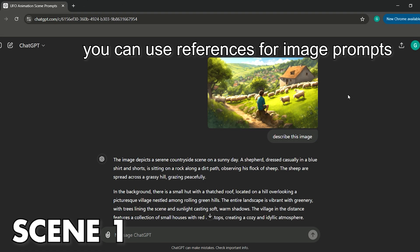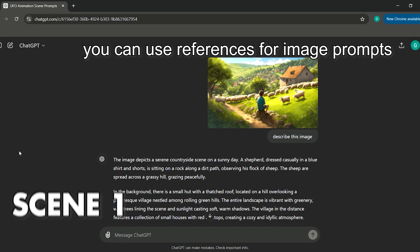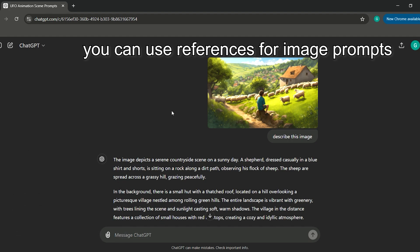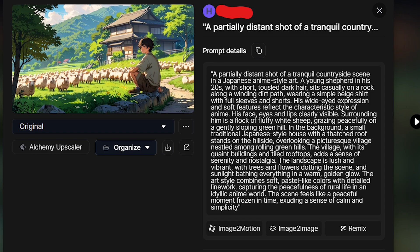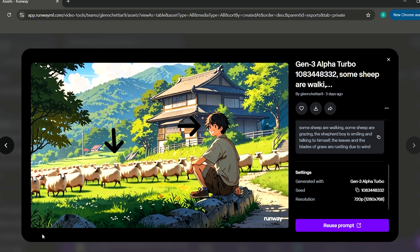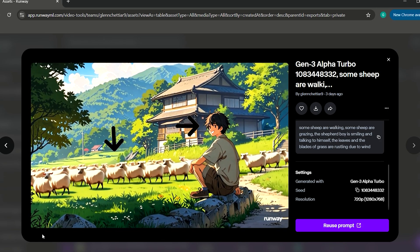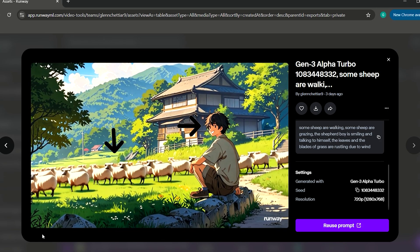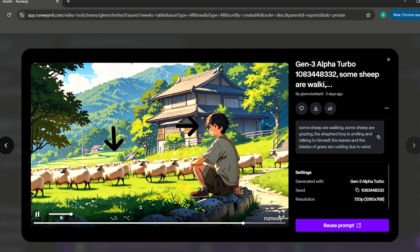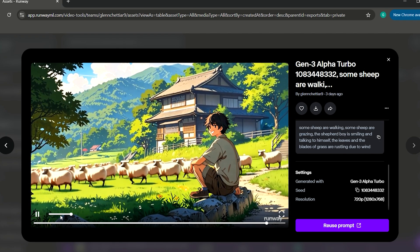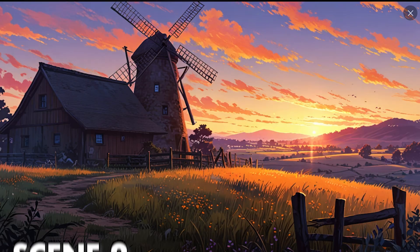Input every scene into ChatGPT and generate the image prompt. Once the image is created, think about what parts you want to animate. For example, in this scene I just wanted to animate the face and the sheep walking. And then I generated this scene using Runway.